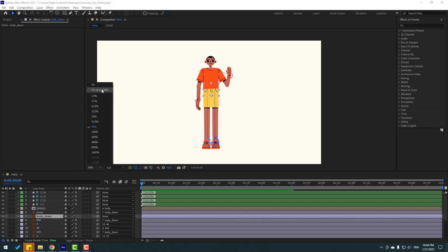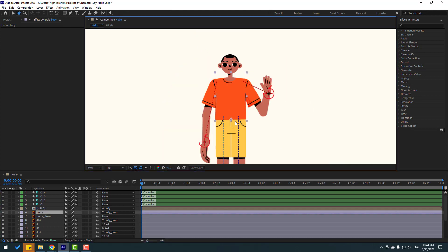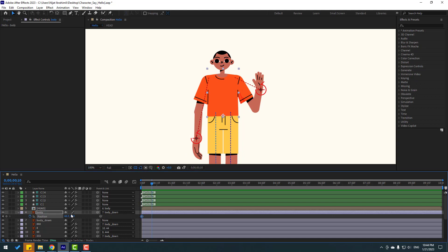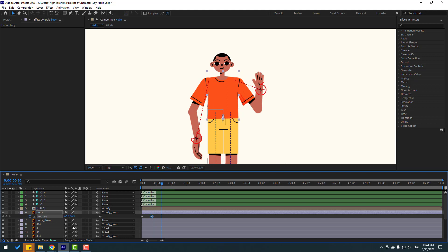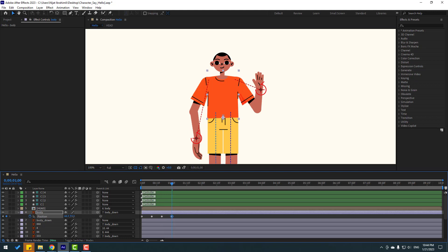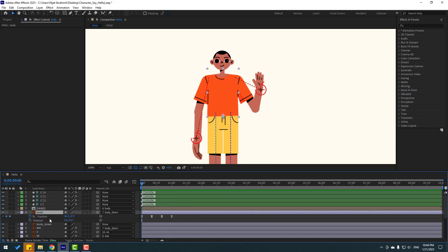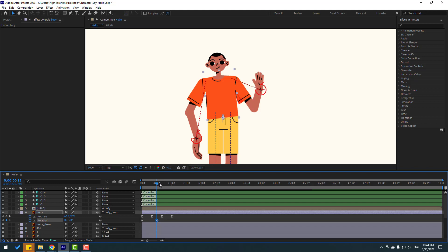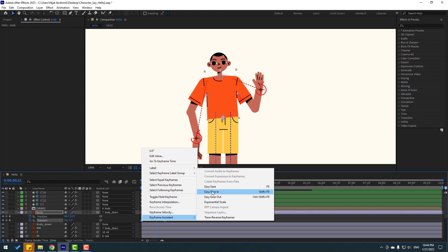Let's make some simple keyframes. Select the body and press P to create a new position keyframe. Go to frame 10 — you can use Hold Shift + Page Down as a shortcut — and move it down a little. Go to frame 10 again and move it up. Go to frame 10 again and move it down. Select the keyframes, apply Easy Ease.